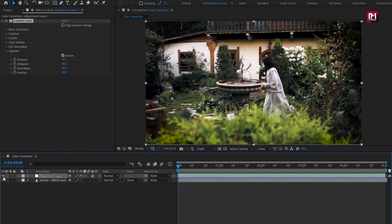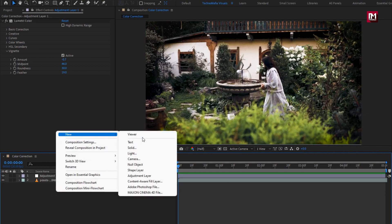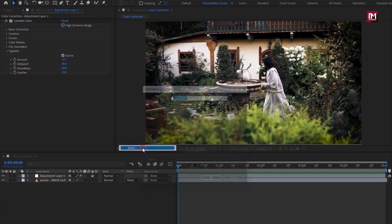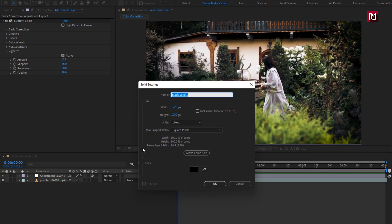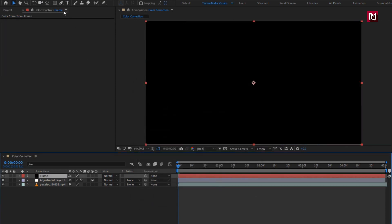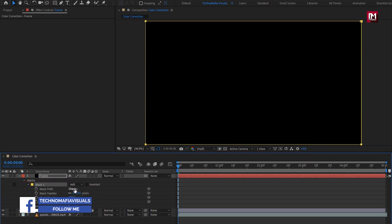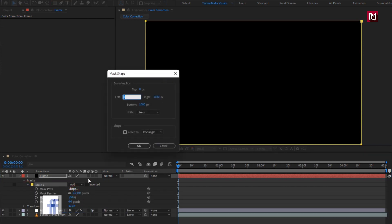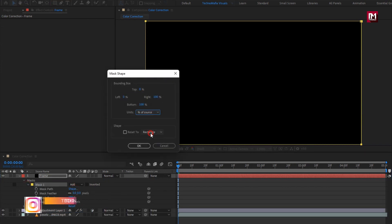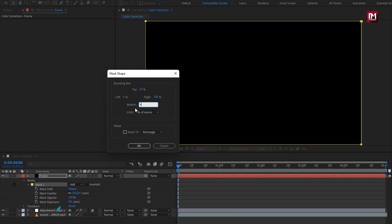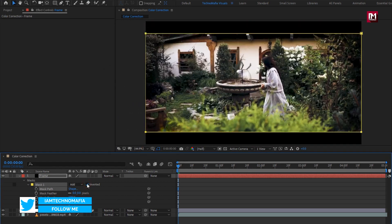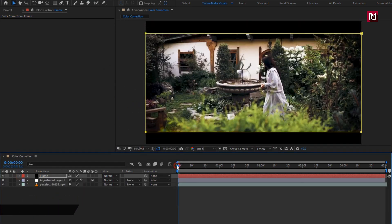Now let's add the cinematic frame. Create a new solid, name it as frame. Make sure fill color is set to black. Now double click on this rectangle tool to create mask. For mask let's change the shape. Set unit to percent of source. Set top to 10%, set bottom to 90%. Now select inverted. Now let's see the preview.